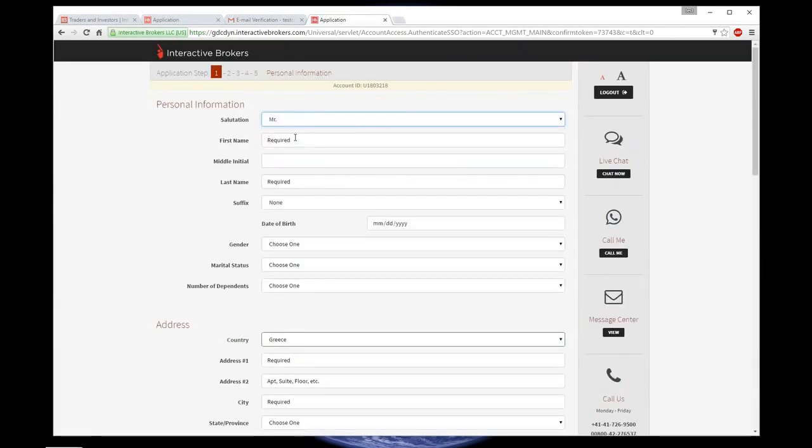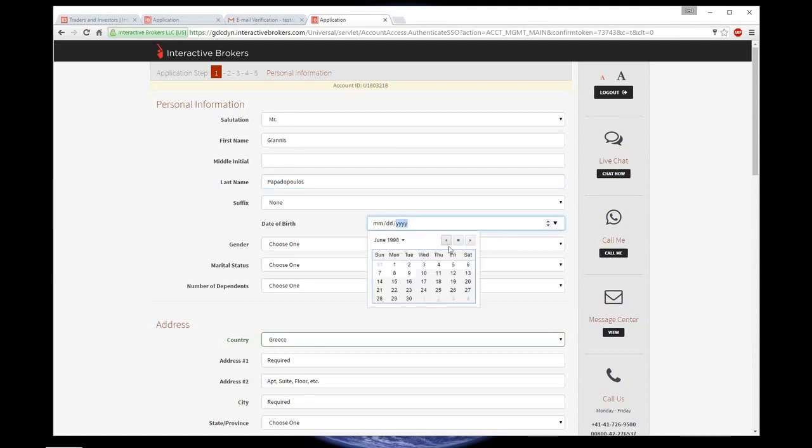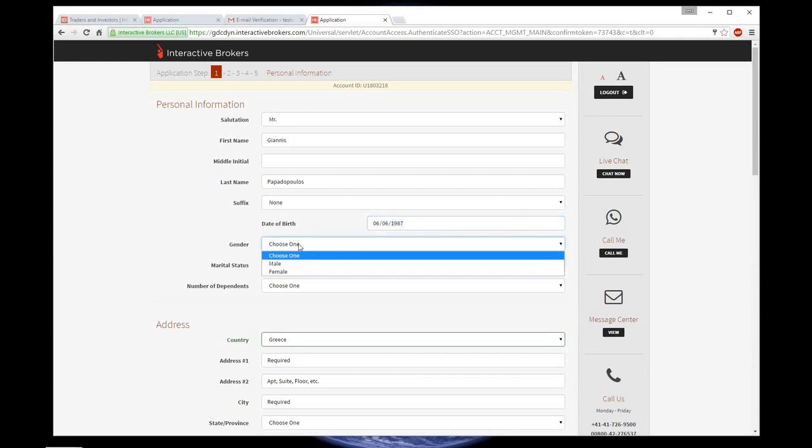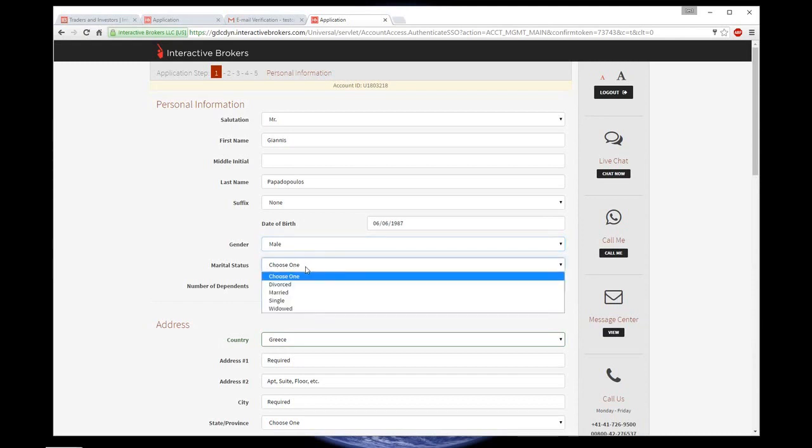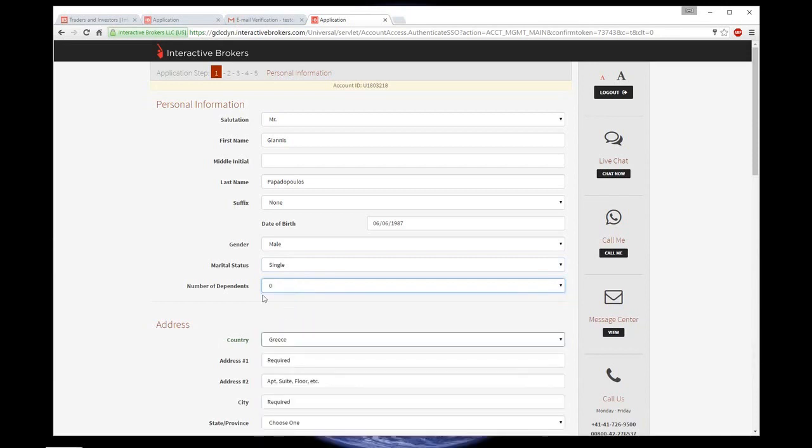So here you need to fill in your personal information. First and last name are required. Select your date of birth. You can choose it from the drop-down menu. Gender, marital status, and the number of dependents to zero if you have none.